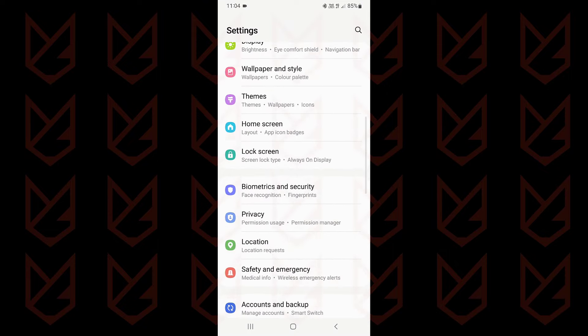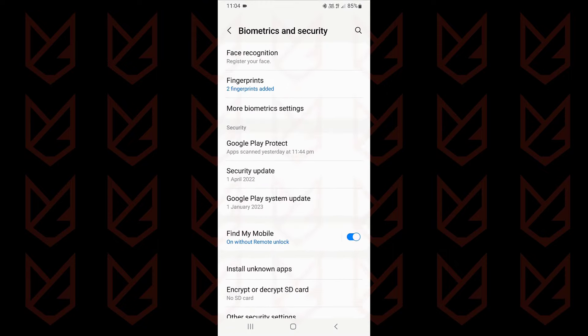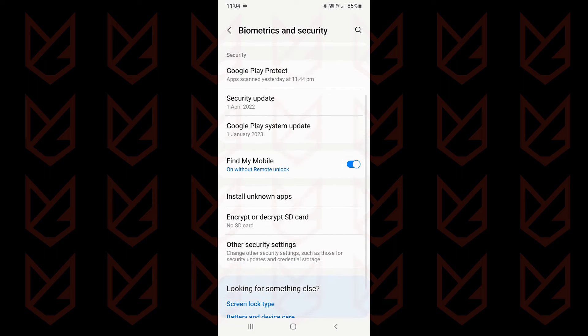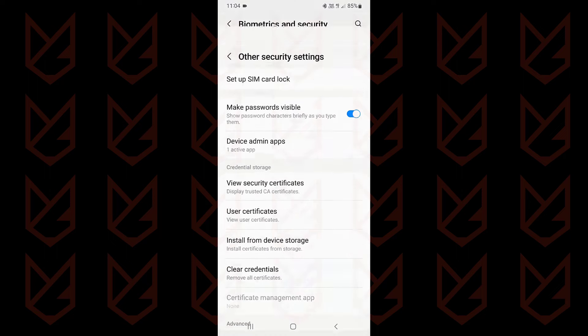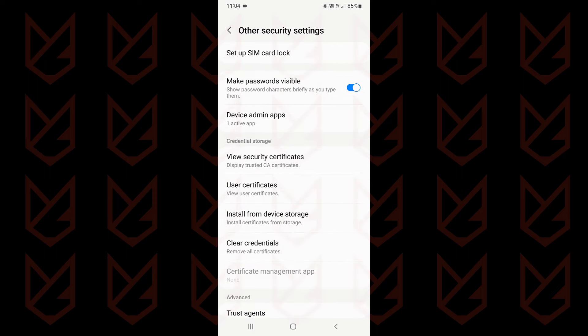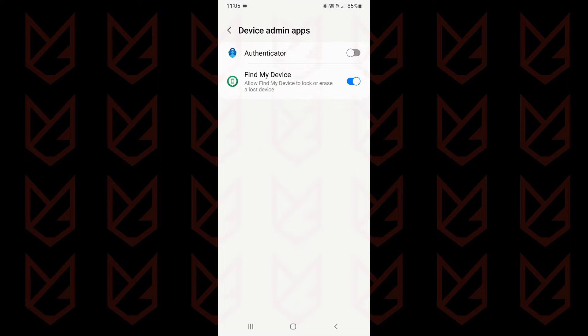Then here tap on other security settings. You will see device admin apps, tap on it.